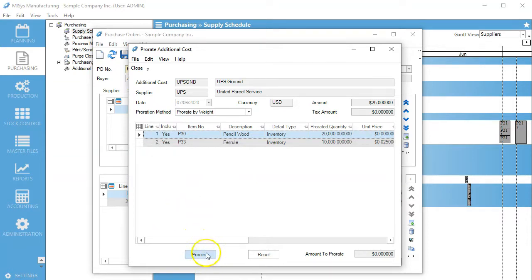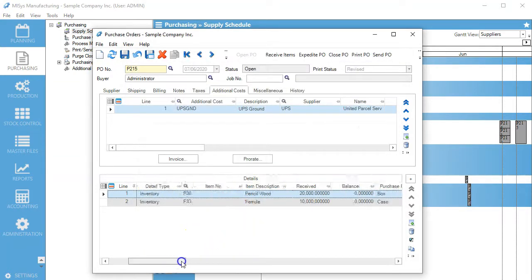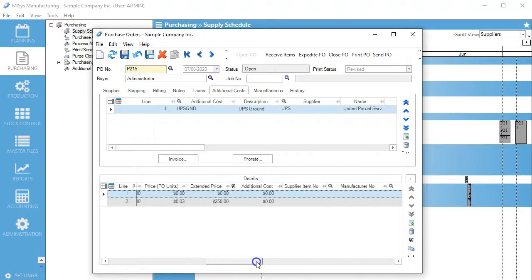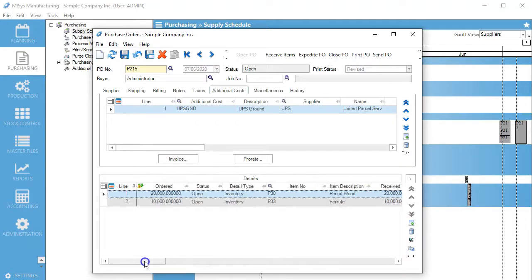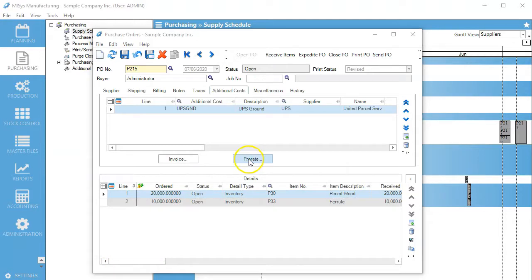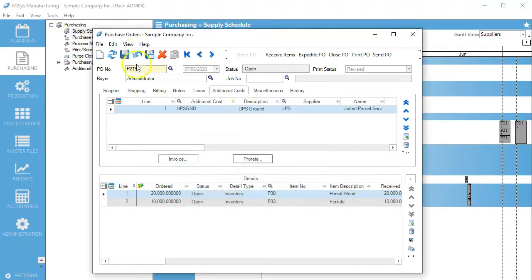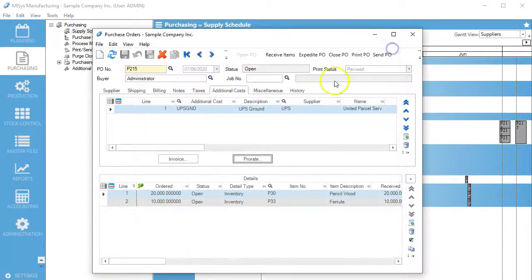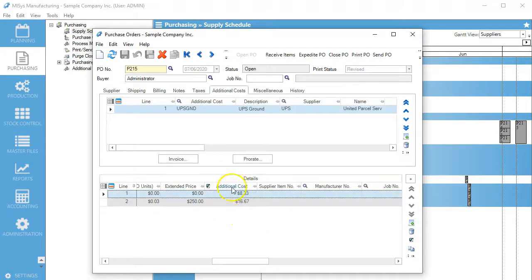Now we want to hit process. What that's going to do is add those costs in. We want to save that again, process, and there's our additional costs right there.